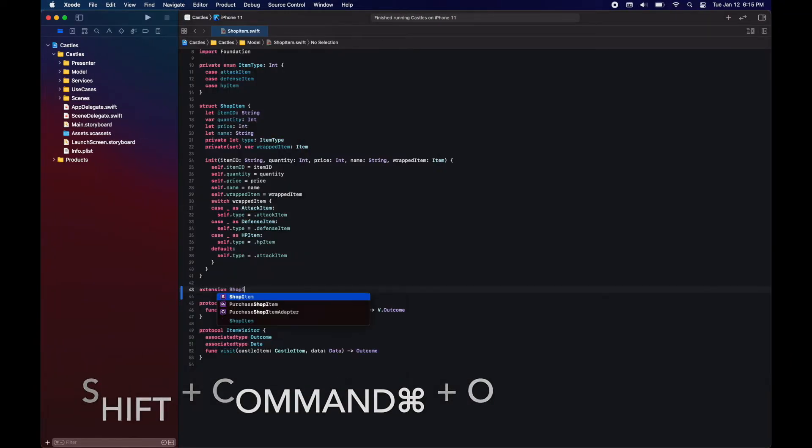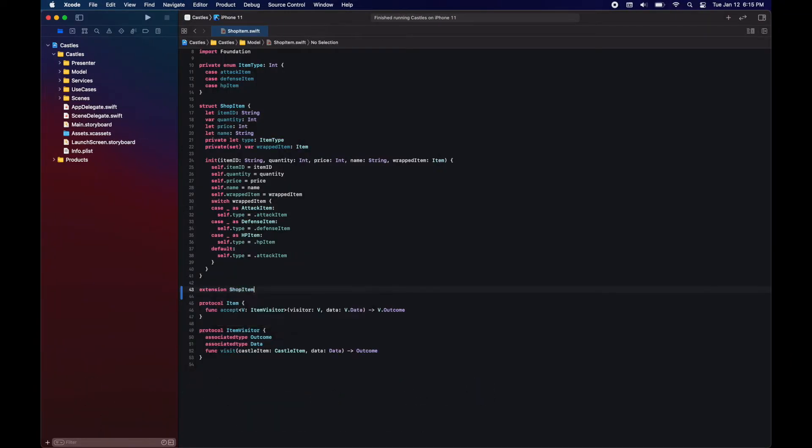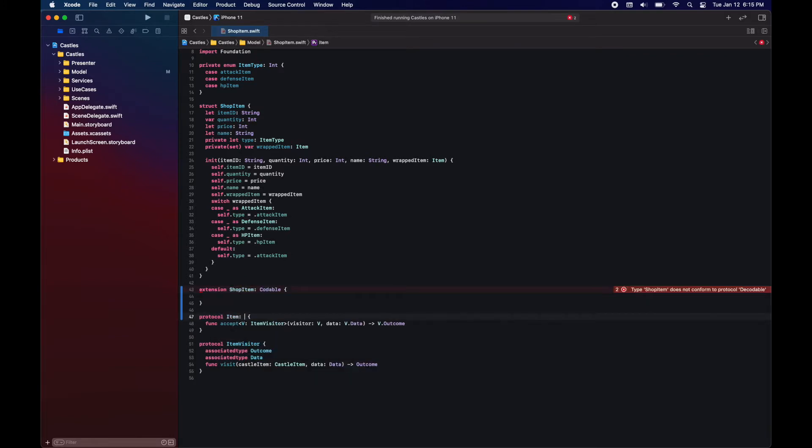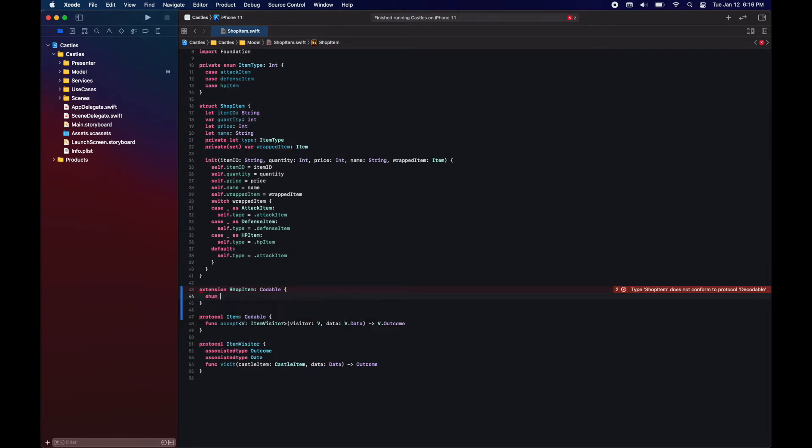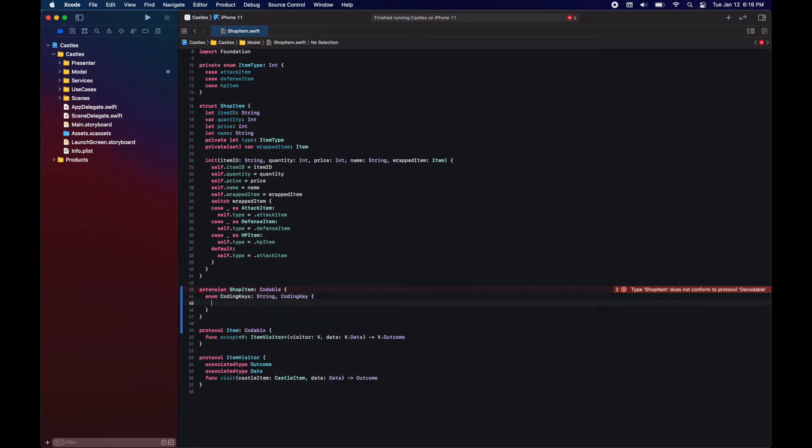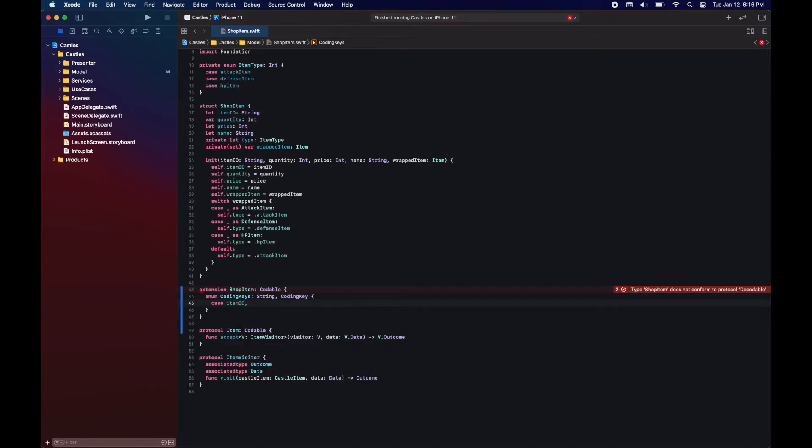Okay, so to start off our model, we need to make shop item codable. As soon as we do this, we're going to get an error. This is because item is not codable. And now to perform this, we're going to do it manually. So for that we need to create an enum of coding keys.